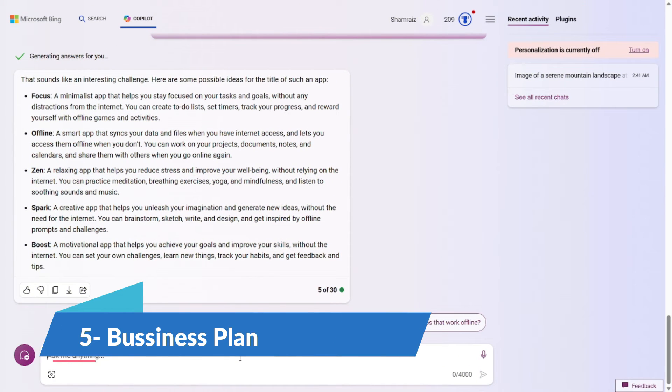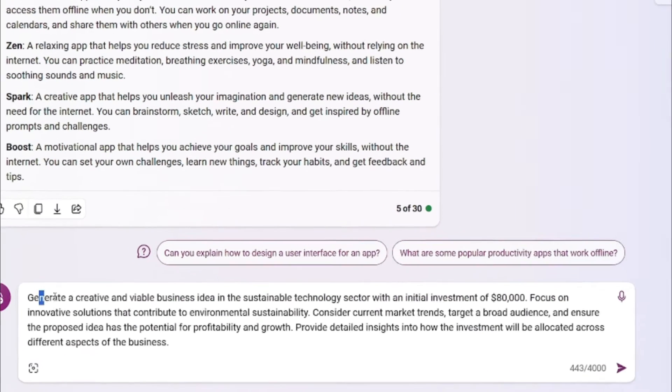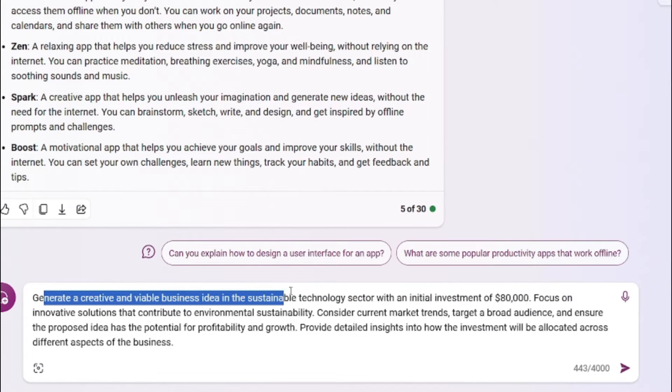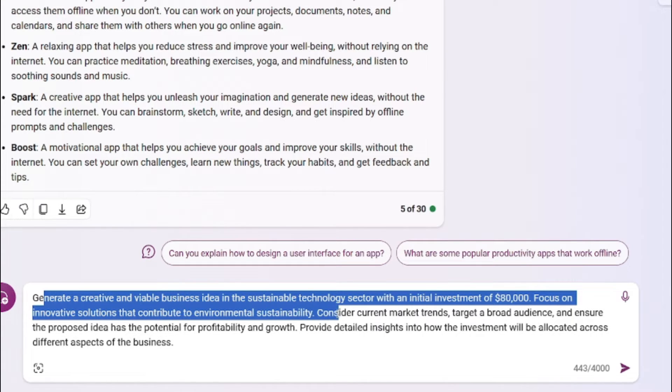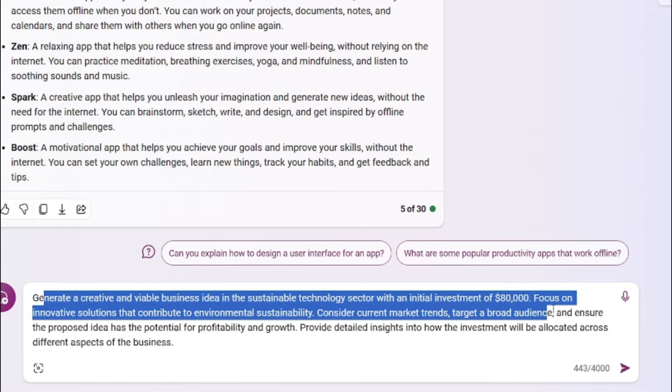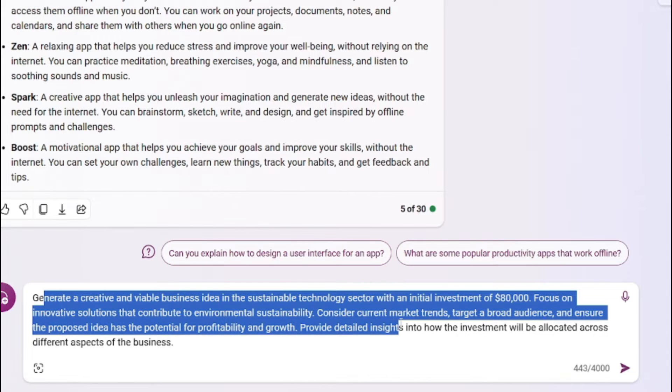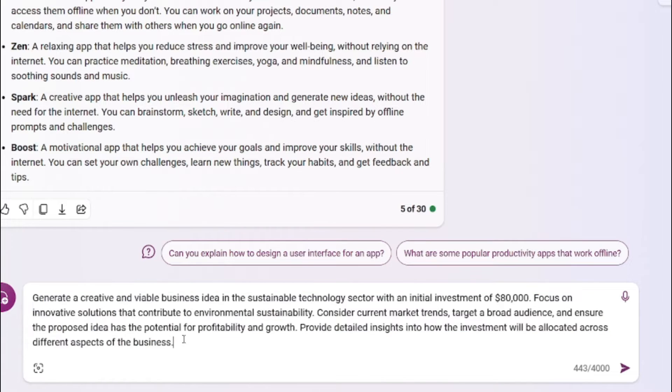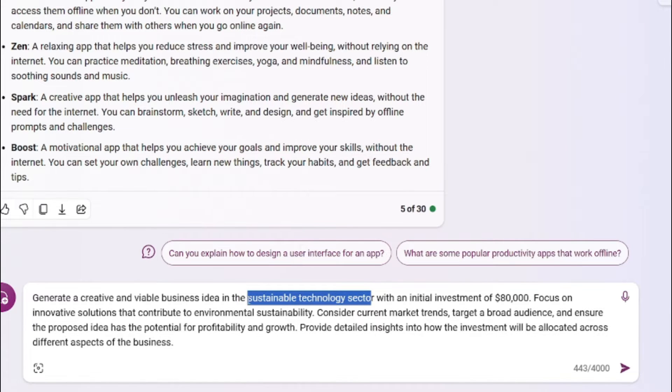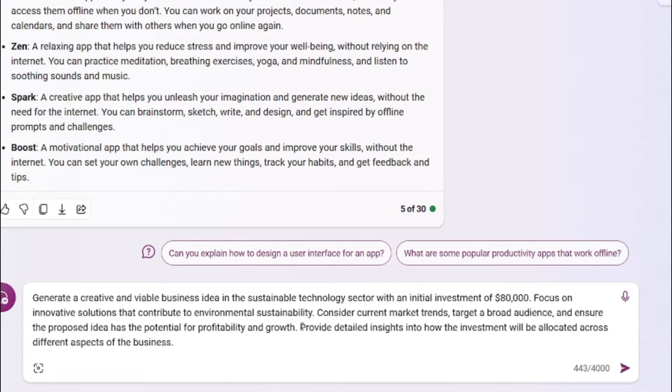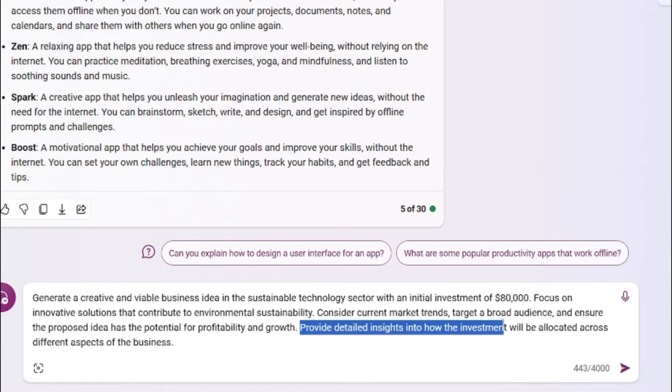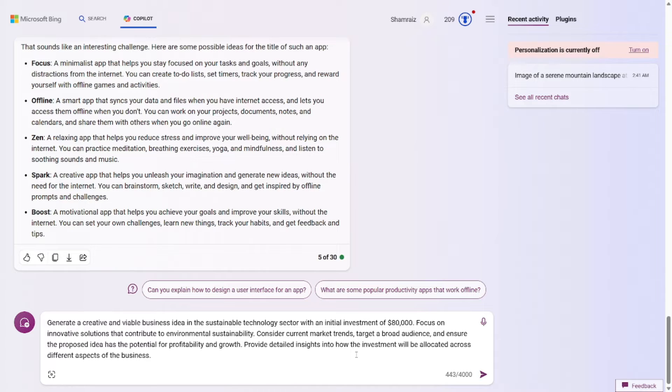Prompt number five is all about generating business ideas. Let's say you have X amount of investment and you just don't know where to invest it. Don't worry, AI is here for you. So the prompt for this one would be to create a creative and viable business idea in the sustainable technology sector with an initial investment of $80,000. Focus on innovative solutions that contribute to environmental sustainability. Consider current market trends. Target a broad audience and ensure the proposed idea has the potential for profitability and growth. Provide detailed insights into how investment will be allocated across different aspects of the business. The prompt idea for this one is really simple. You just have to tell the technology and the sector, the niche in which you want your business to be, which is sustainable technology sector in this one. Then you will state the initial investment that you have, which is $80,000 on this one. And the rest of it is all the details. The more details you provide, the more tailored the idea would be for you. Then you will want something like a report in which it will describe how the expenses would be and how it will allocate the money that you are investing into it.